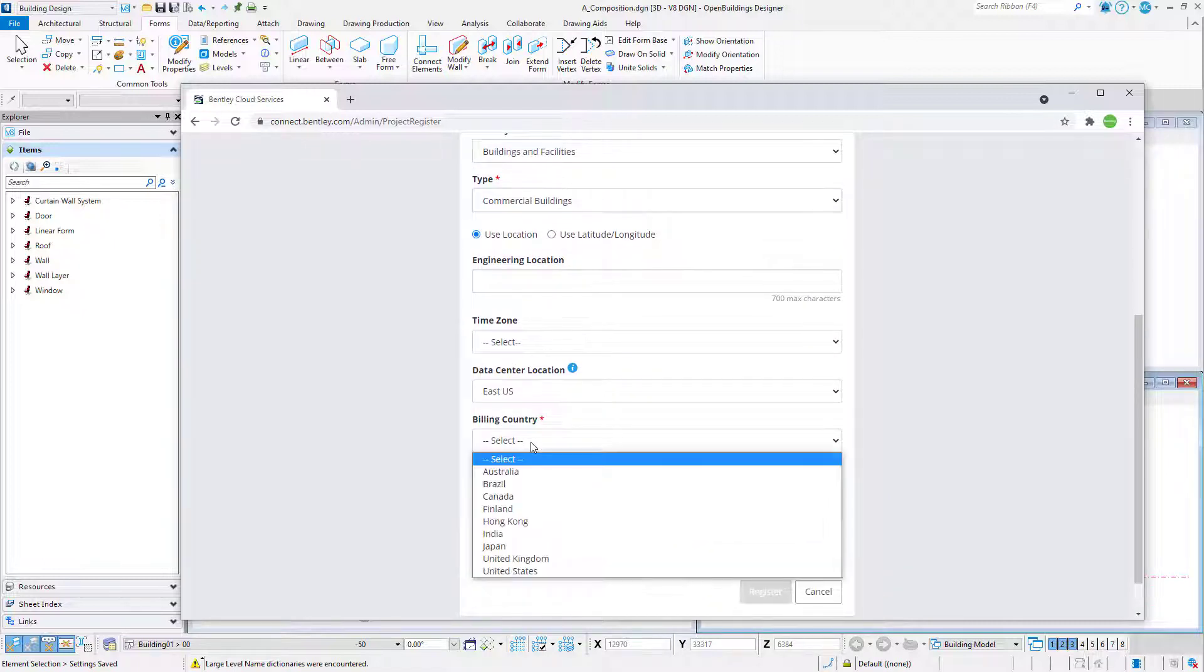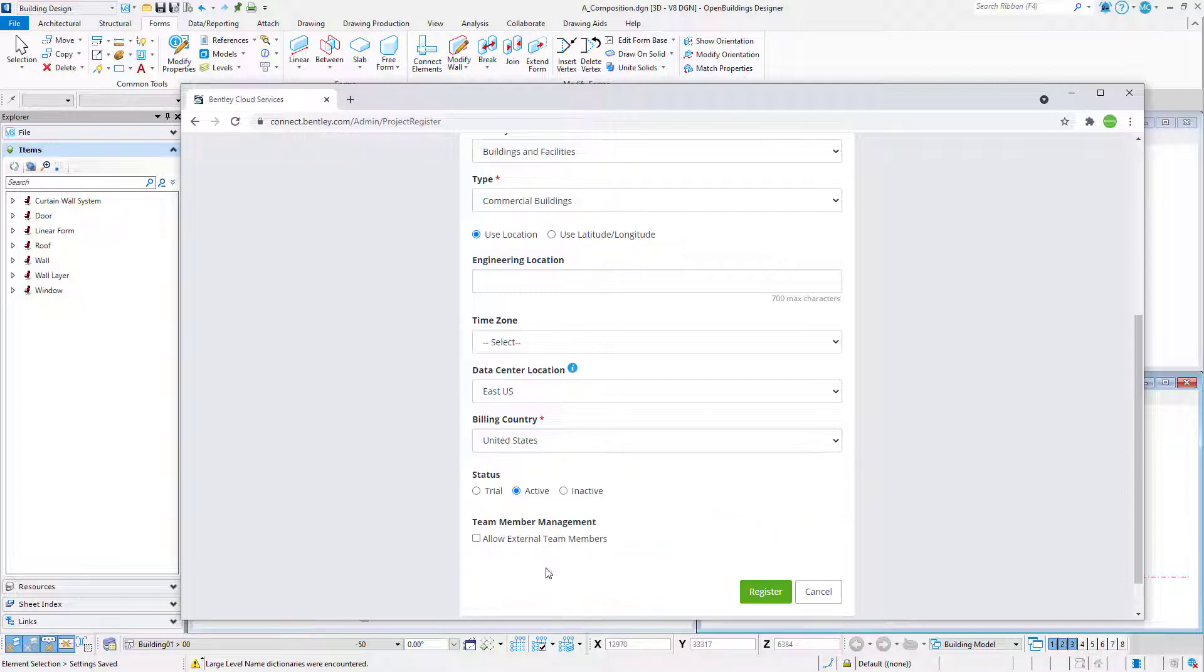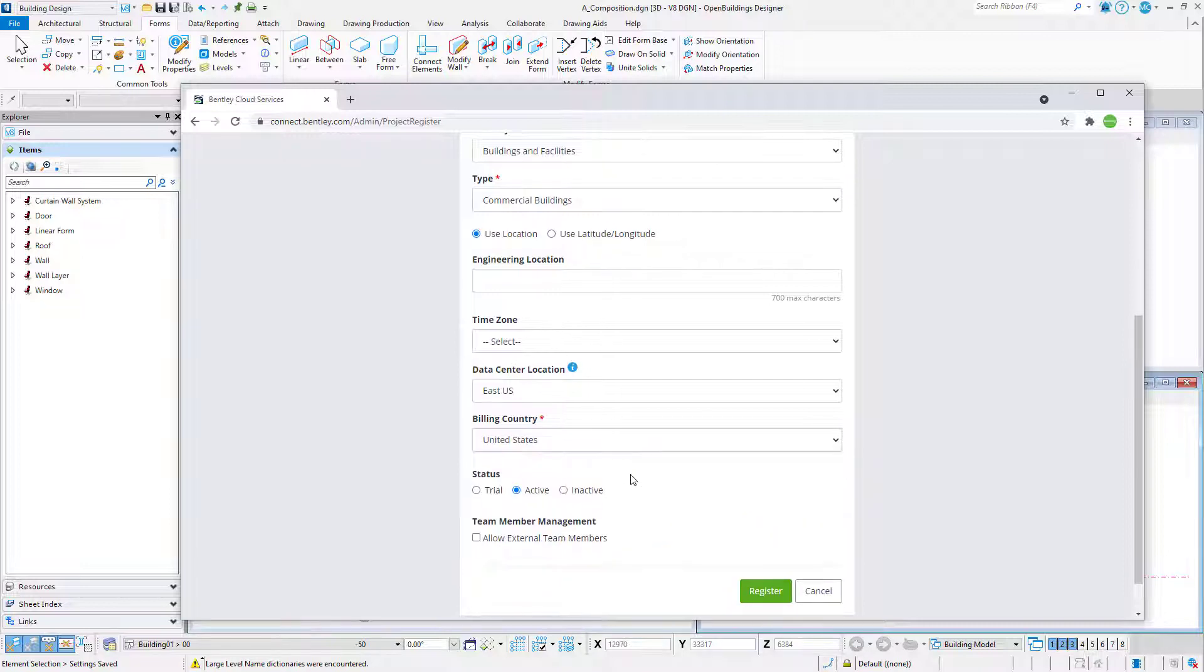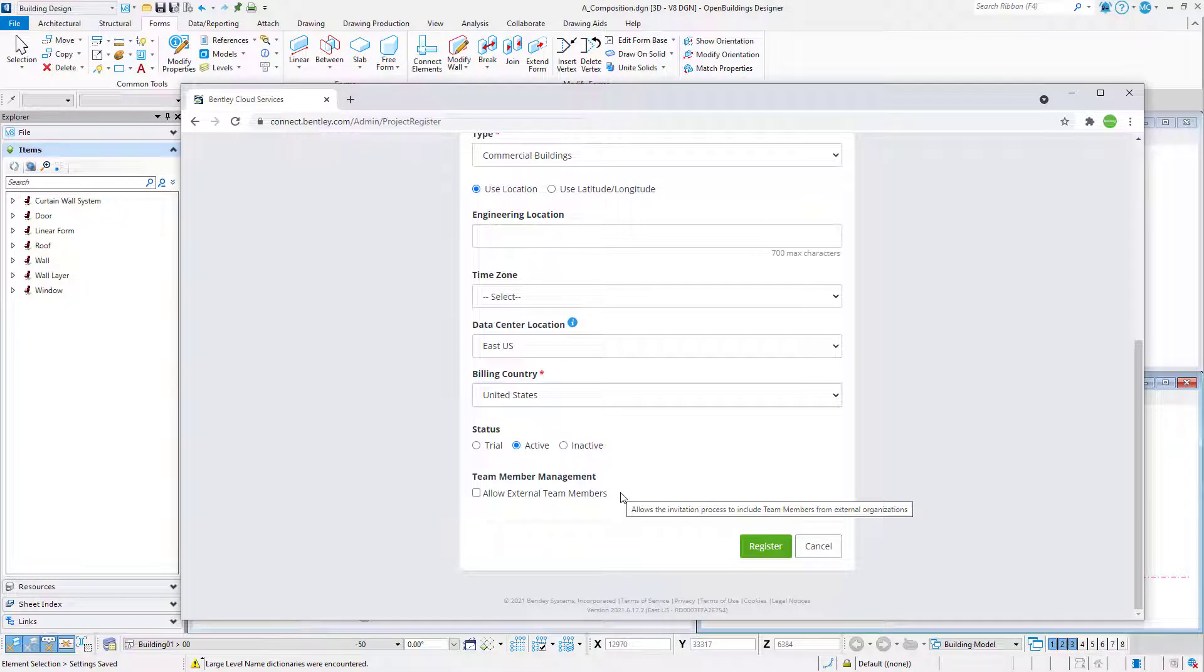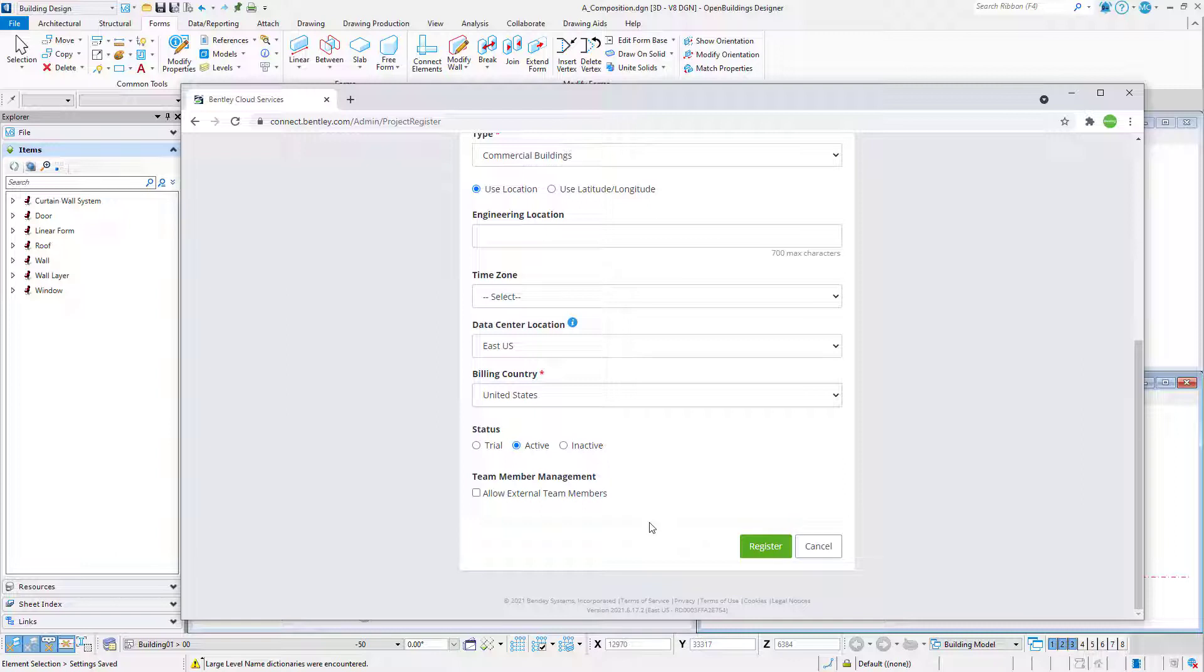Select a Billing Country. You may also select Allow External Team Members if you would like team members outside your organization to be able to add files to the share and connect their model directly to the iTwin. However, you will be responsible for their licensing. Select Register.